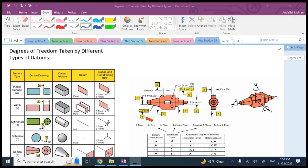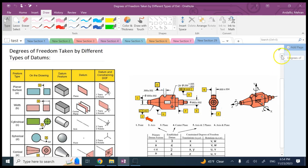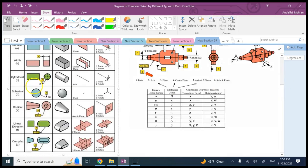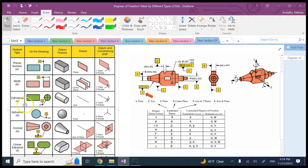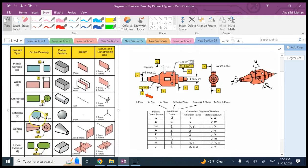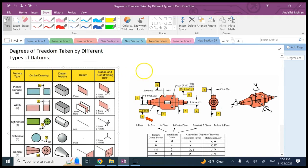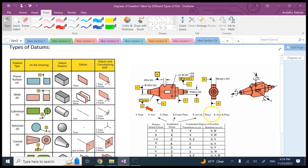Hello all. In this video we want to talk about degrees of freedom taken by different types of datums in GD&T. We can use different types of datum features in GD&T, and here is a table showing surfaces — cylindrical, spherical, conical, and so on. We'll look at how many degrees of freedom each one takes from rotation and translation, then look at a practical example.